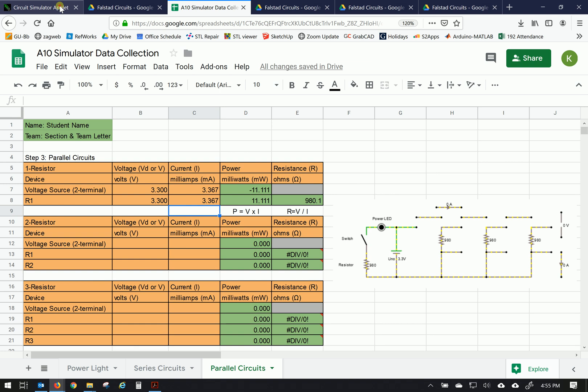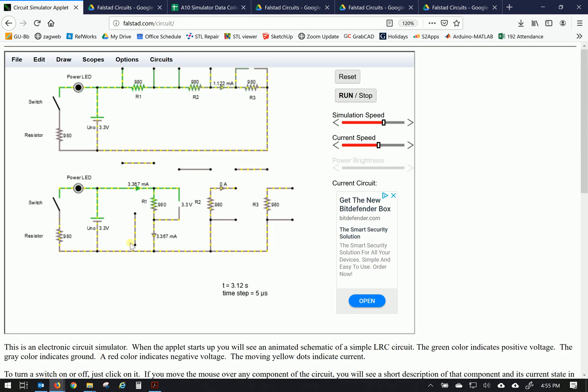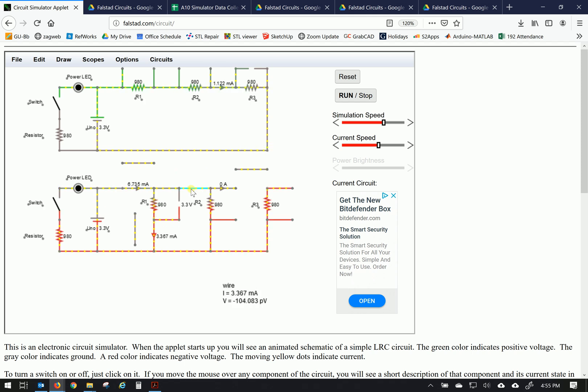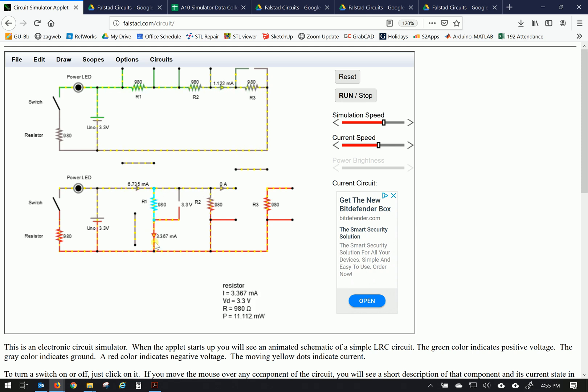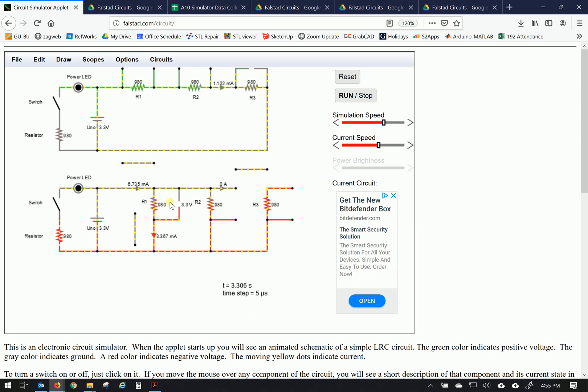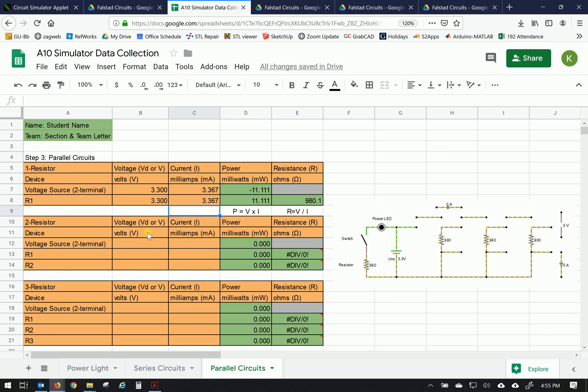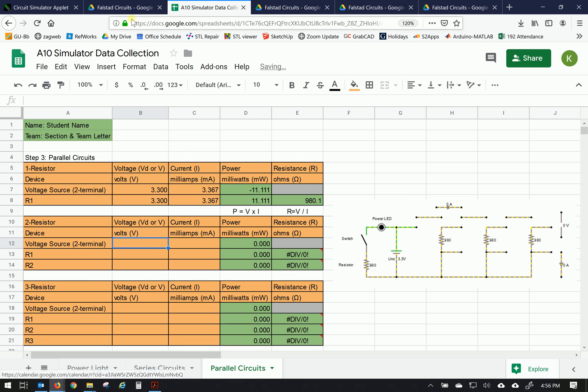So we'll close in this circuit. Now both resistors are getting current. And in this, you can see that the current going through this resistor, R1, is 3.367. And the voltage across it is 3.3. So let's add that voltage across. Oops.